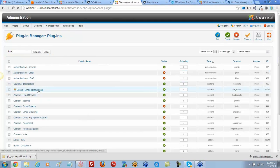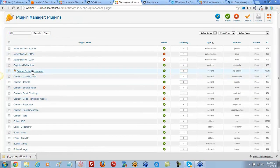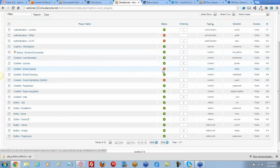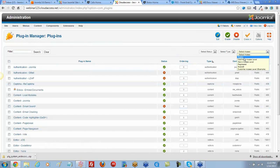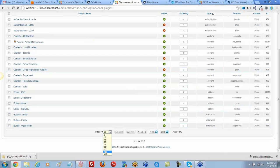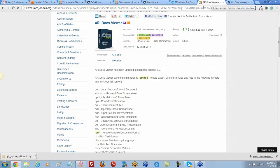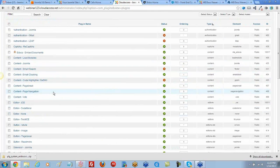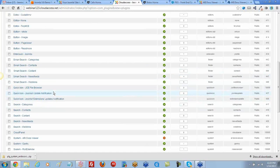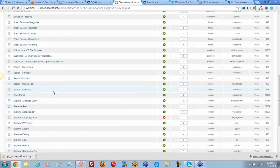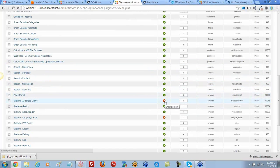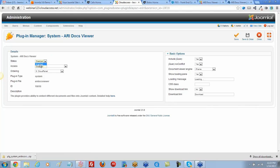We realize that might not be the same one used previously on the site. Displaying all plugins, we're looking for the 'ARI Docs Viewer' plugin. We find it listed under the system. By default these plugins are not enabled, so we open it and enable it.